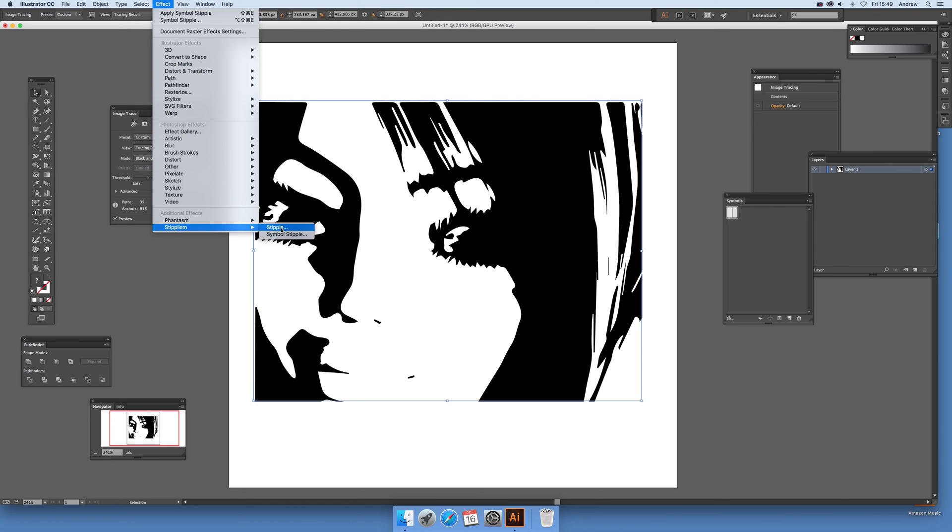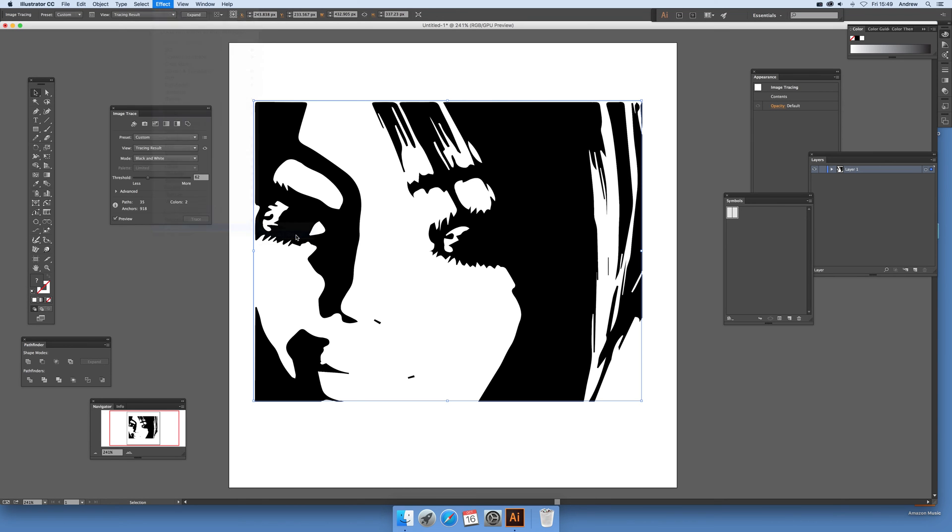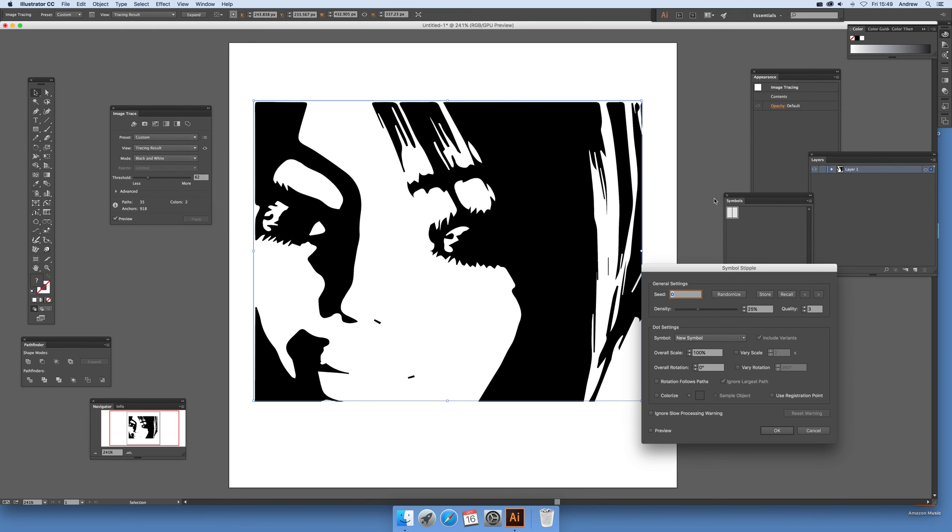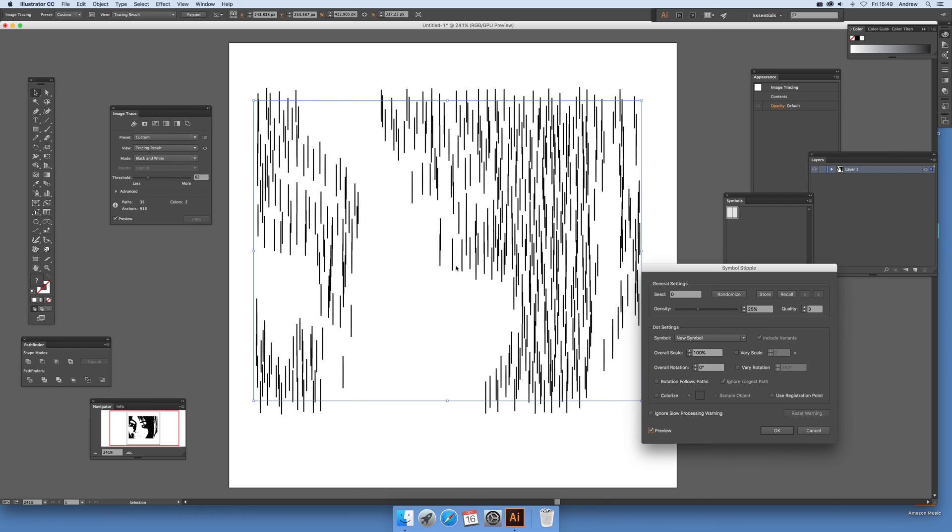There's only one symbol there, so there's the actual new symbol just selected there. Set the preview on and you'll see straight away you can actually see the design there, just straight lines there.